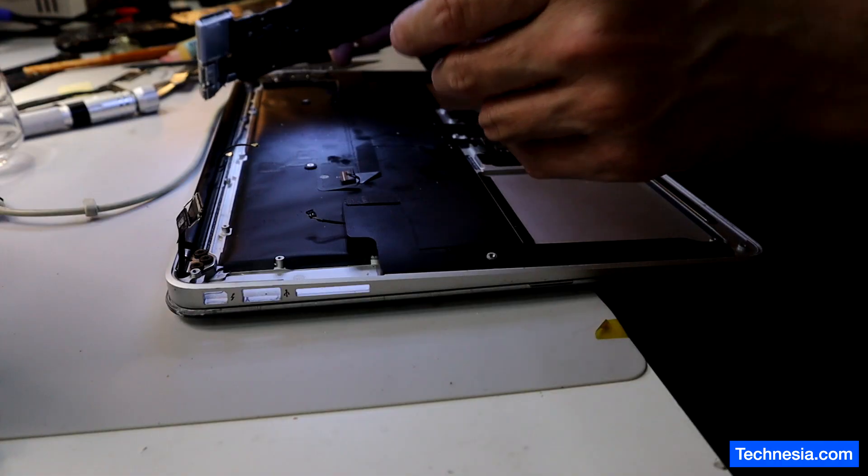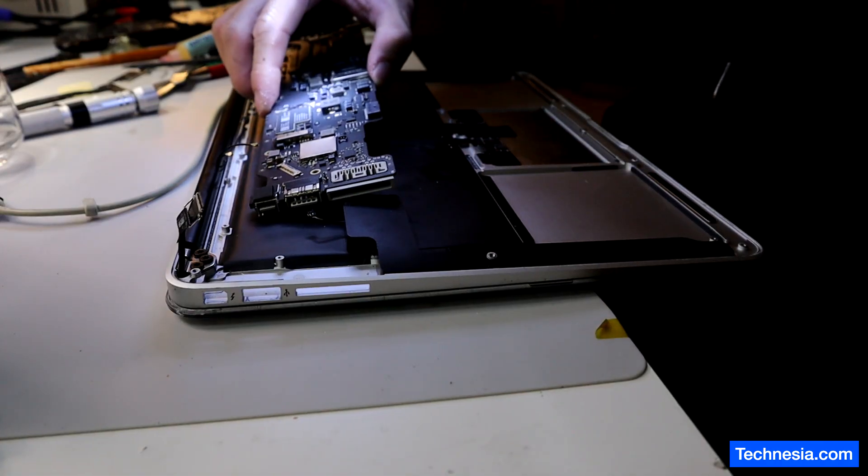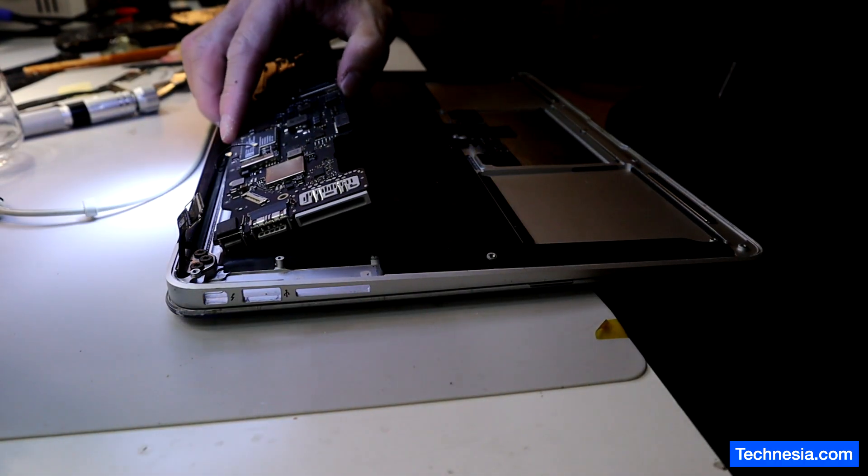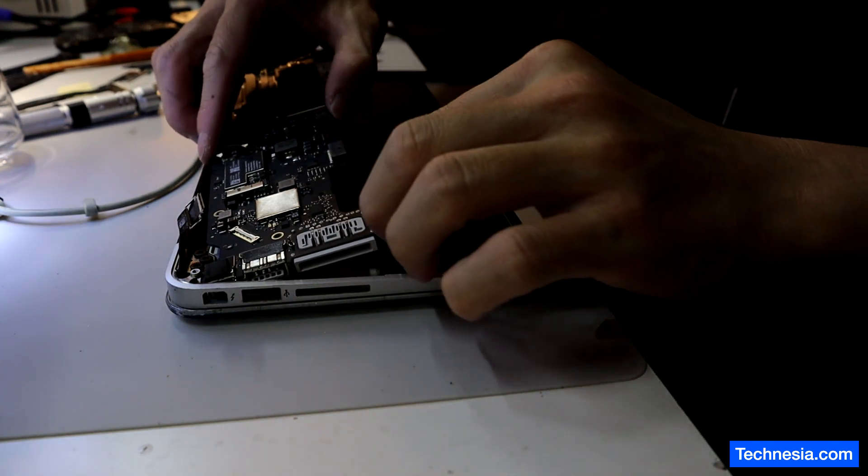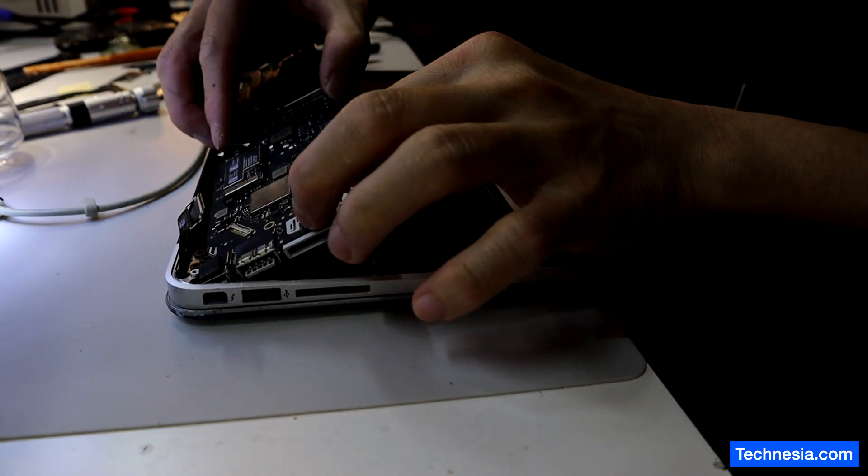Let's install this logic board back into the MacBook and see if that will fix the problem.